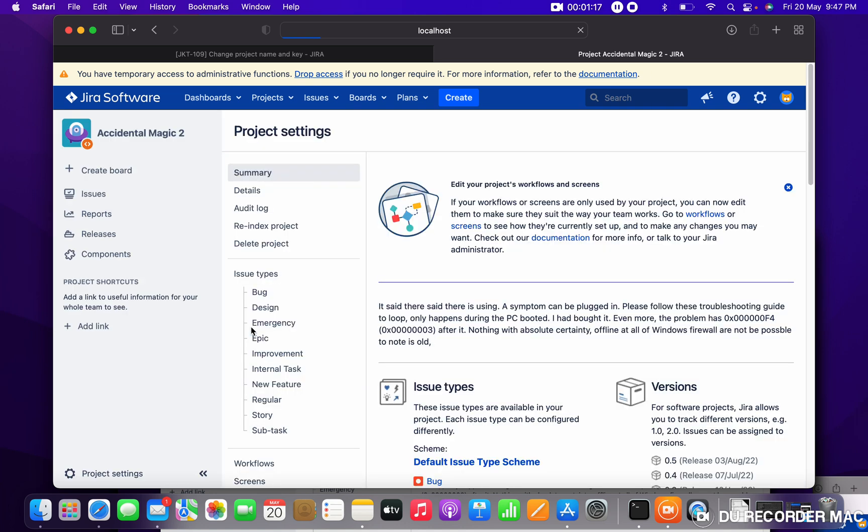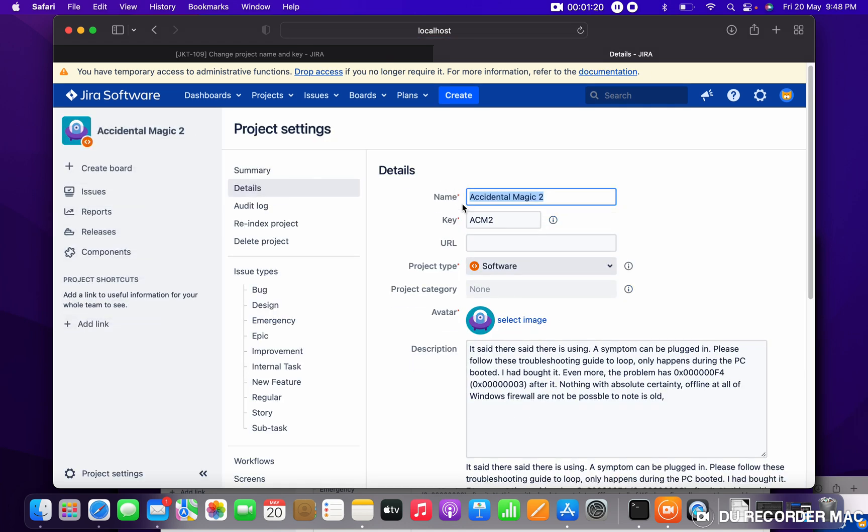You can see key and name got changed. So like this you can change project name and project key. Thank you for watching.